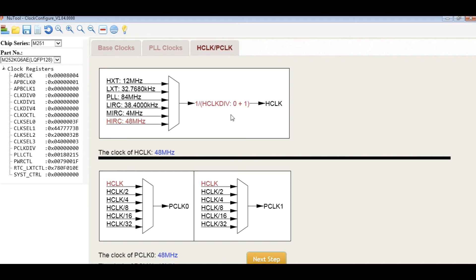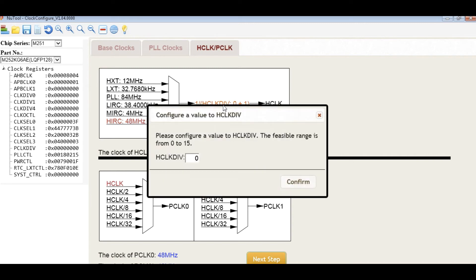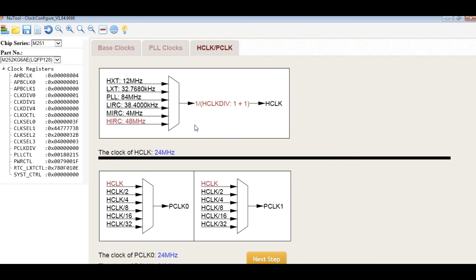To configure the HCLK divider, click here and input the divider value. The clock of HCLK will be calculated and shown below the diagram. And next step.